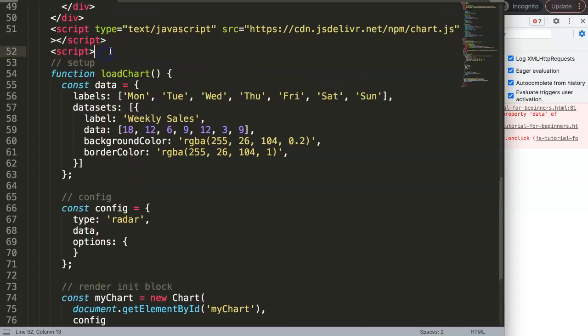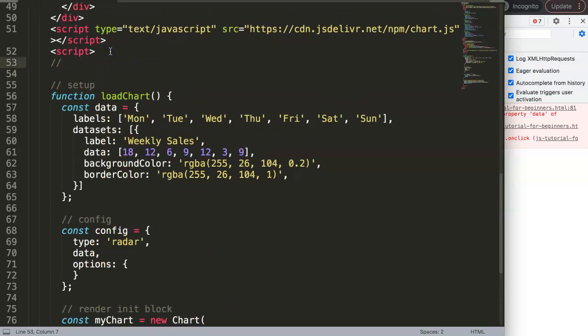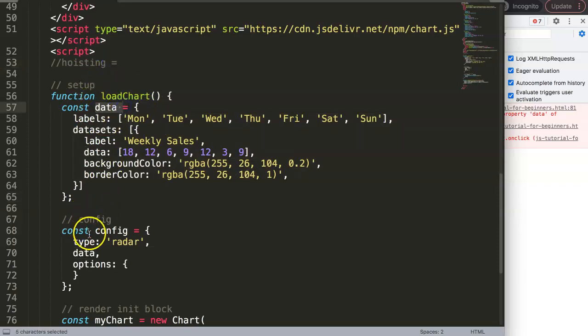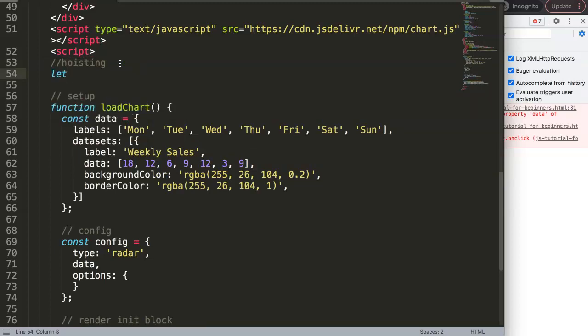The solution is a technique called hoisting. Hoisting means a variable declaration is moved to the very top of its scope. Think of it like raising a flag: the flag starts at the bottom and gets pulled up — that's hoisting. What we're going to do is declare our variables at the top level using 'let' — not 'const', because 'const' requires a value to be assigned immediately.